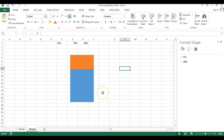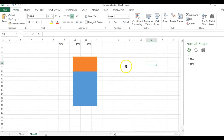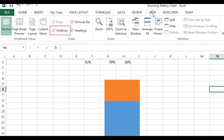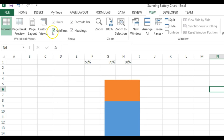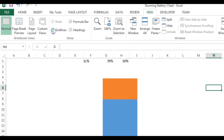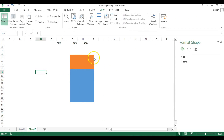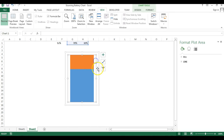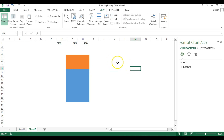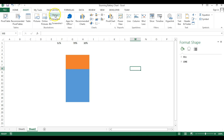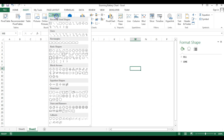First, I'd like to remove the gridlines from the worksheet. Click anywhere on the worksheet, go to View, and you'll see the Gridlines option — it is currently checked, just uncheck it. Now go to Insert and then Shapes.